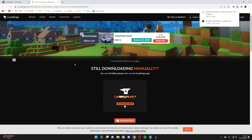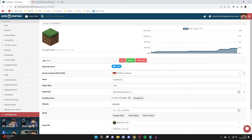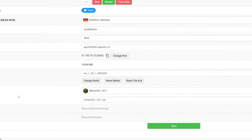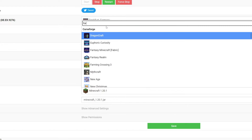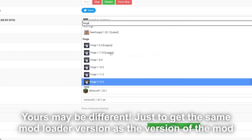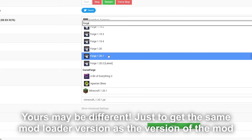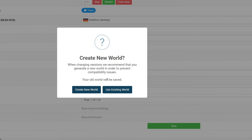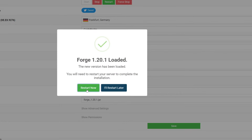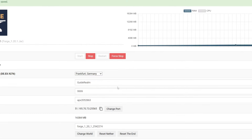Once it's downloaded, come back to your server and scroll down on the server page until you get to game file. Select that option and search for Forge, then scroll down and get Forge 1.20.1 as that's the version of the mod we downloaded. It will say changing versions will overwrite your existing mods — that's fine. You'll also want to create a new world because some mods need a new world to generate ores and things like that. Don't worry, your old world will be saved. Press create new world and then press restart later because we need to go and add the mod first.